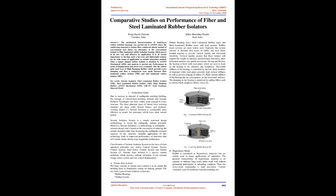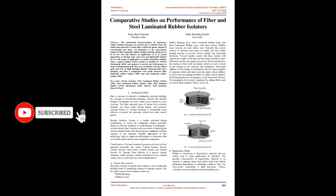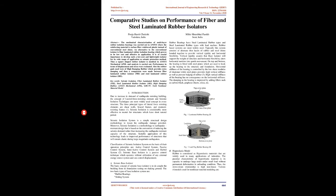It is of crucial importance to develop such a low cost and lightweight isolator for its wide range of application as seismic protection method. Thus a square shaped rubber isolator is modeled in ANSYS Mechanical APDL and analysis is carried out. Performance in terms of displacement and stress were evaluated. Also the rubber pads used were of high damping rubber which provides extra damping and then a comparison were made between fiber laminated rubber isolator